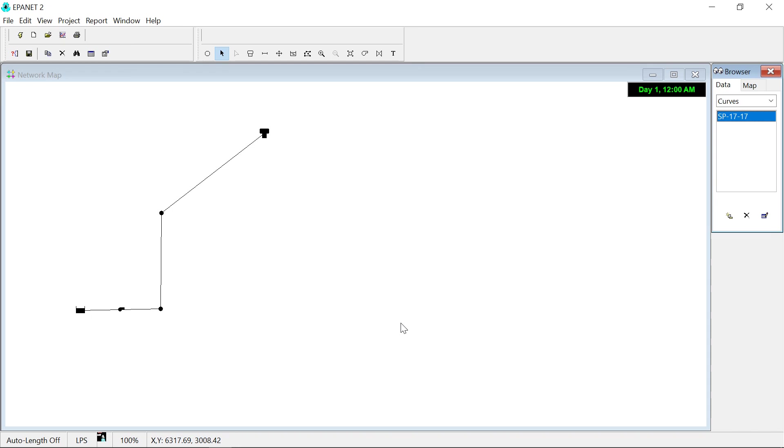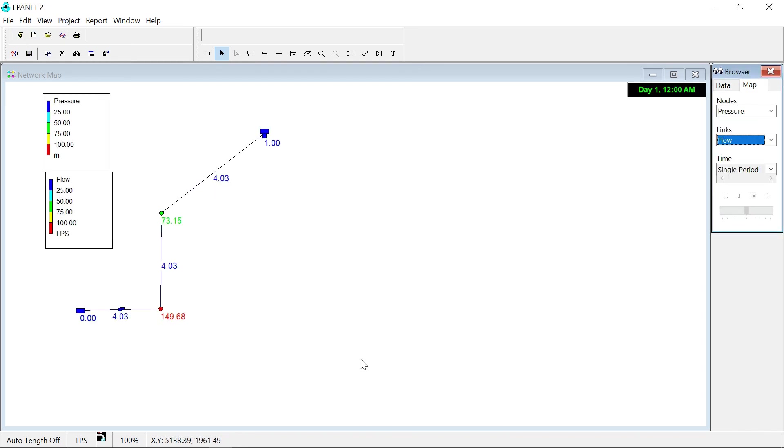All that's left is to run the model and see the result. Thanks a lot for watching. I'll catch you next time.